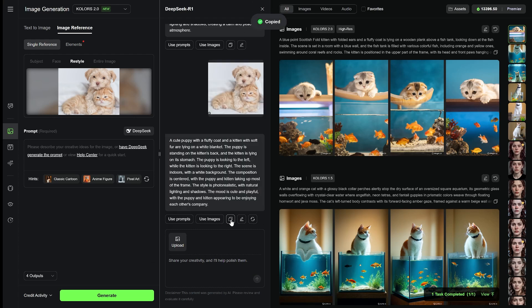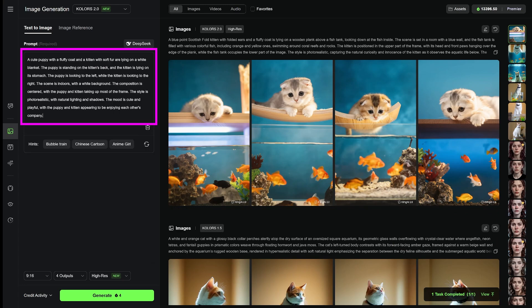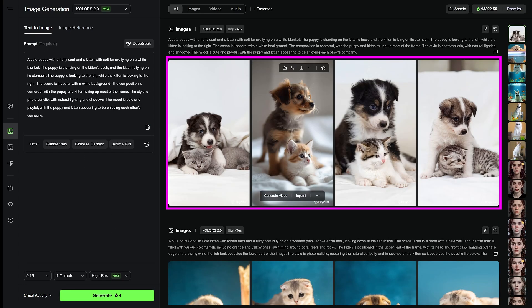I copy that prompt, then head over to Text to Image, paste it in the prompt box, and generate my images. Here's what I got.